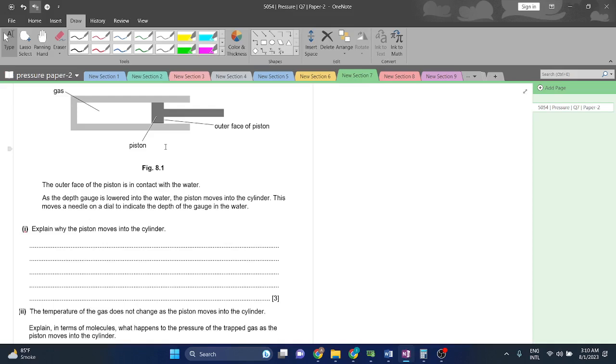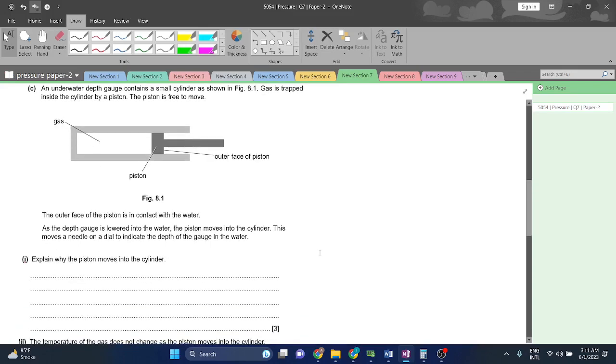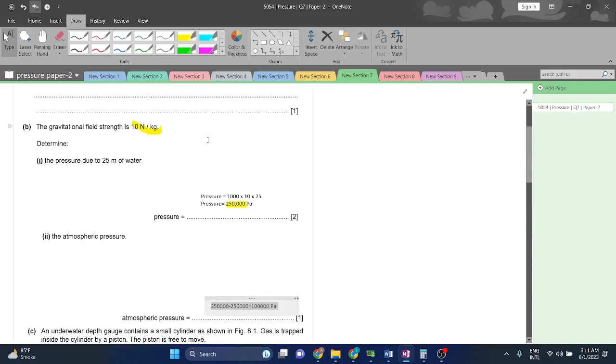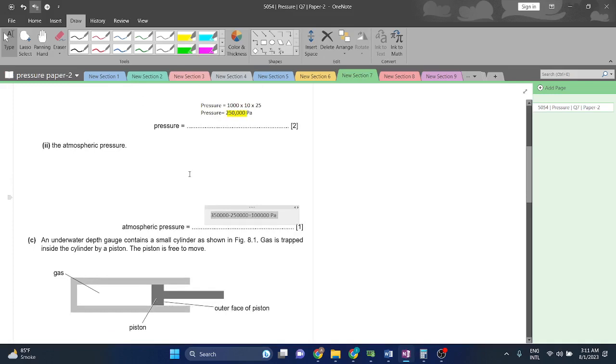The outer face of the piston is in contact with the water. As the depth gauge is lowered into the water, the piston moves into the cylinder. This moves the needle on the dial to indicate the depth of the gauge in the water. Explain why the piston moves into the water. Because you have also seen that there is 250,000 Pascals of additional pressure which is acting in all directions.